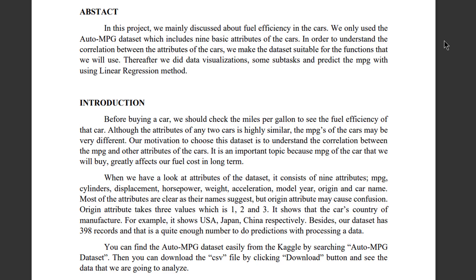When we have a look at the attributes of the dataset, it consists of nine attributes: MPG, cylinders, displacement, horsepower, weight, acceleration, model year, origin, and the car name. Most of the attributes are clear as their names suggest, but origin attribute may cause confusion. Origin attribute takes three values which is 1, 2, and 3. It shows the car's country of manufacture. For example, it shows USA, Japan, China respectively.